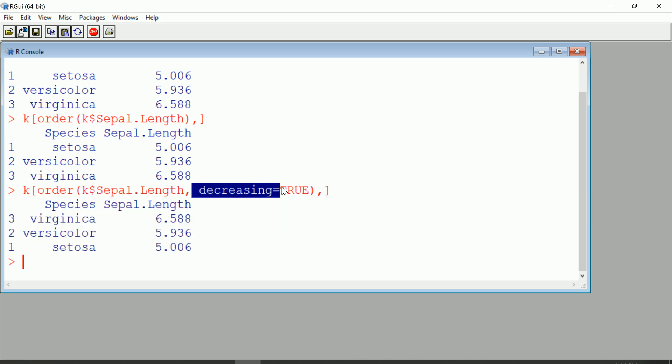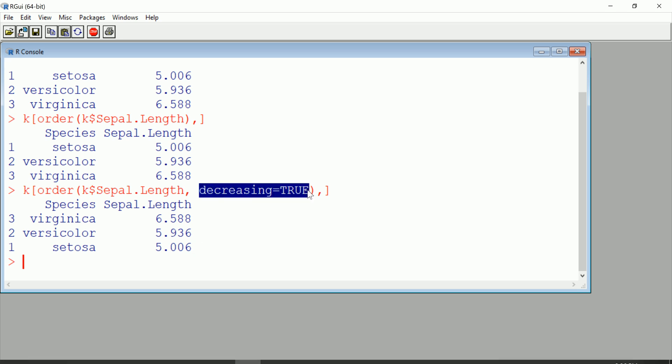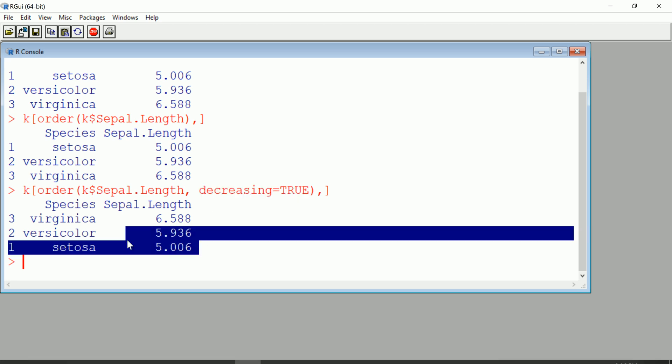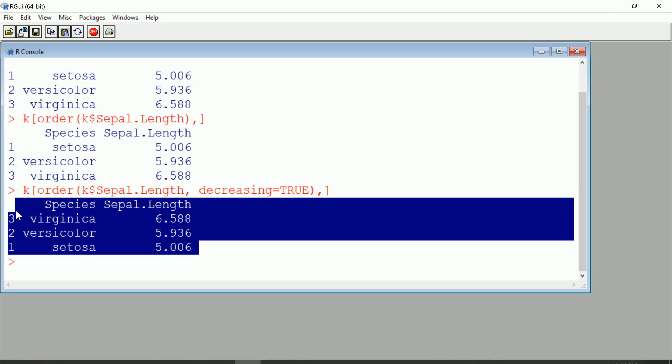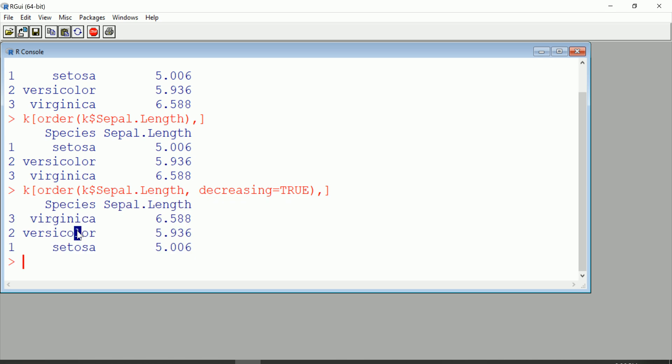So by default, decreasing is false, which gives you ascending order. Set decreasing to true explicitly and you'll get a decreasing order or descending order. That's how you could order them ascending or descending.